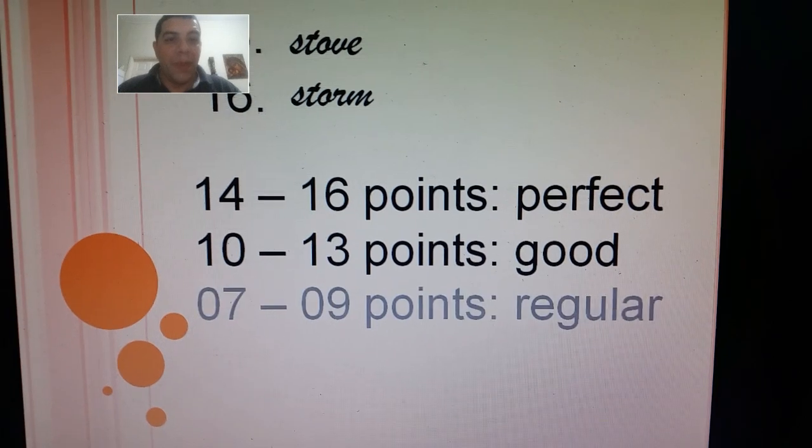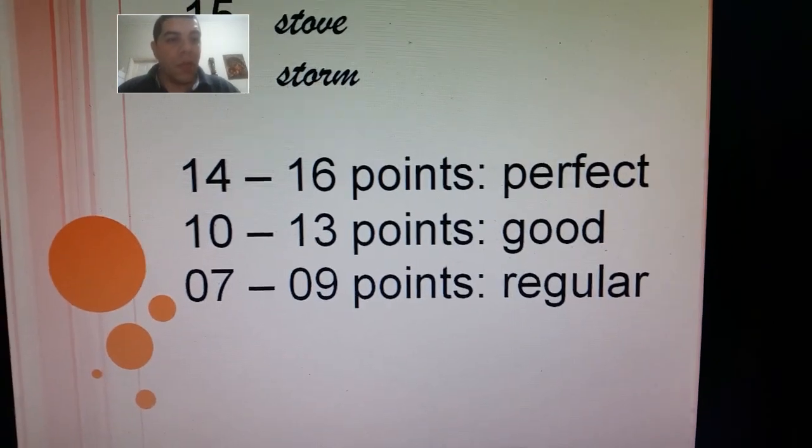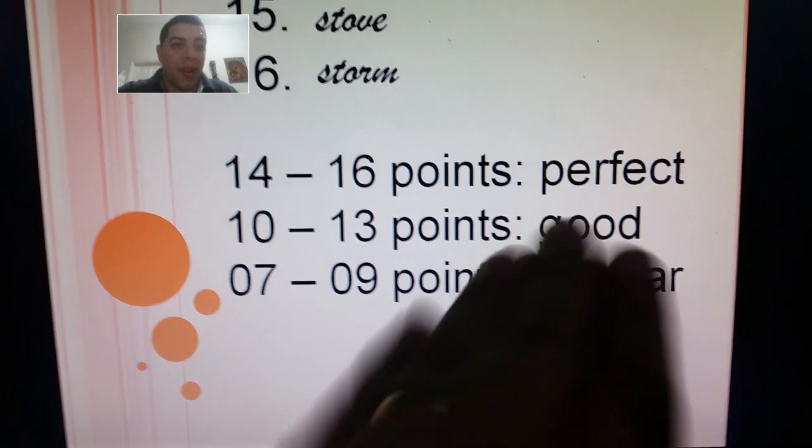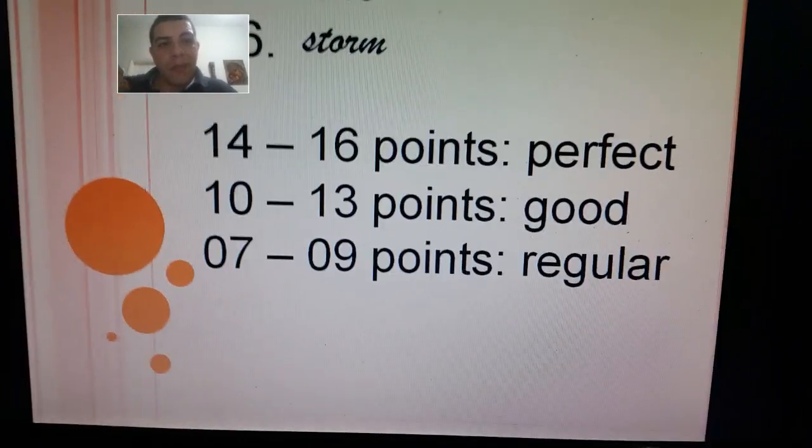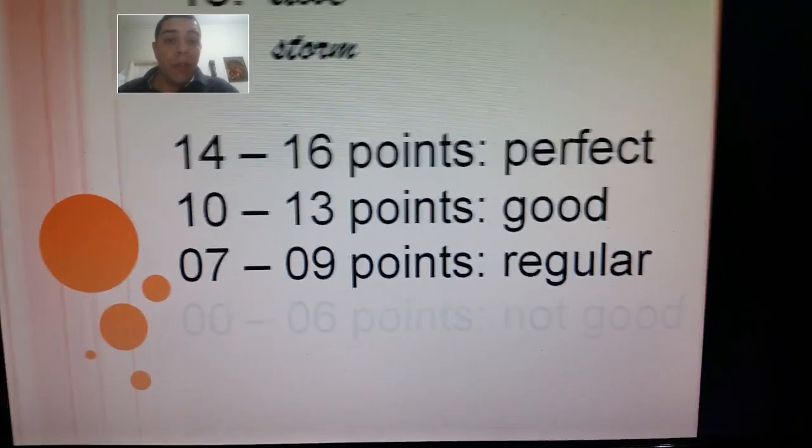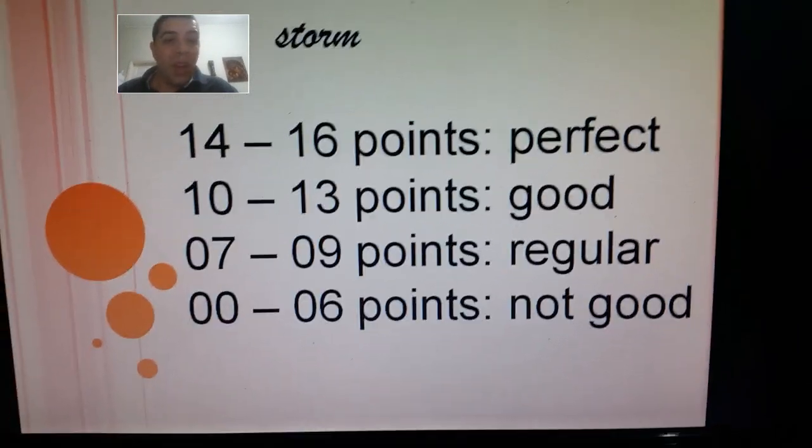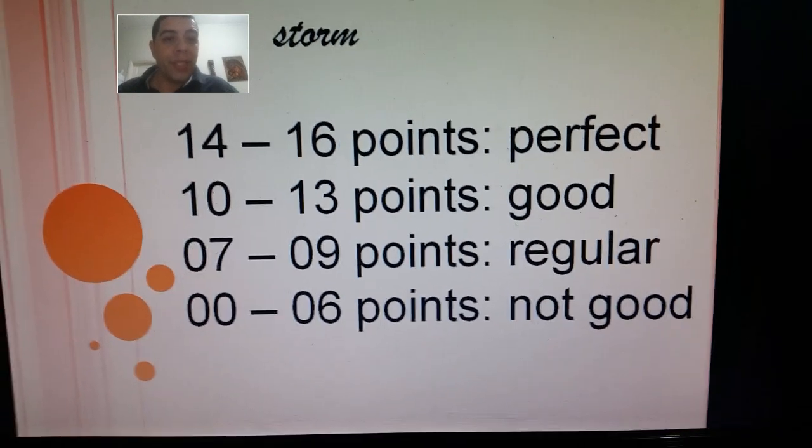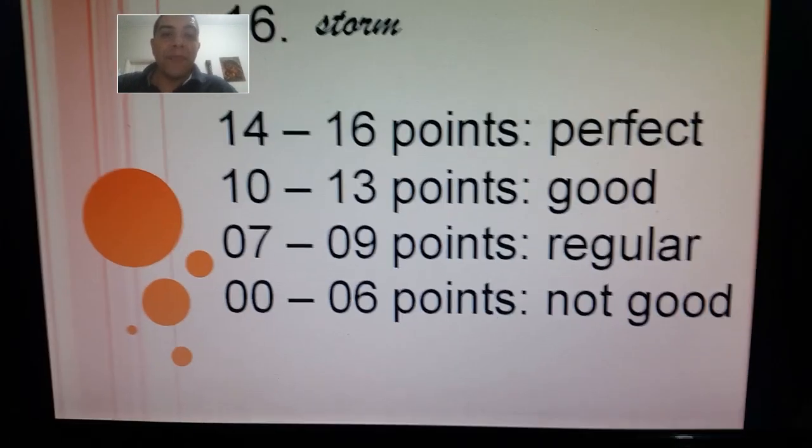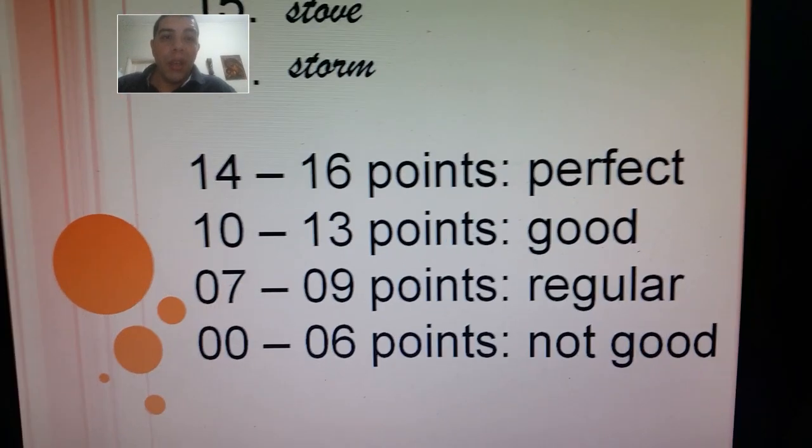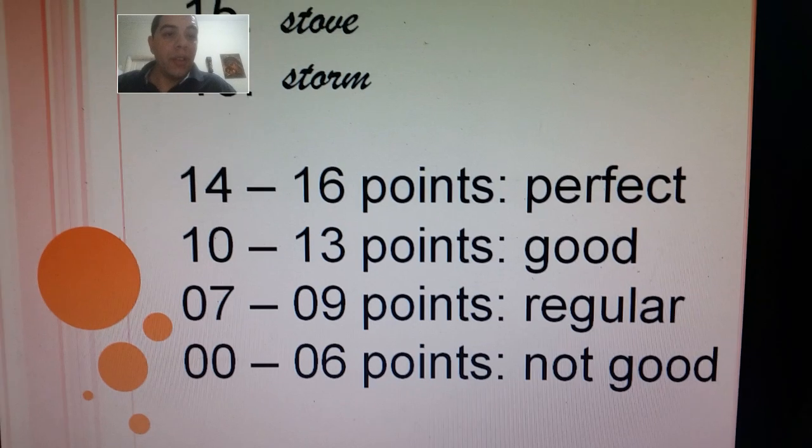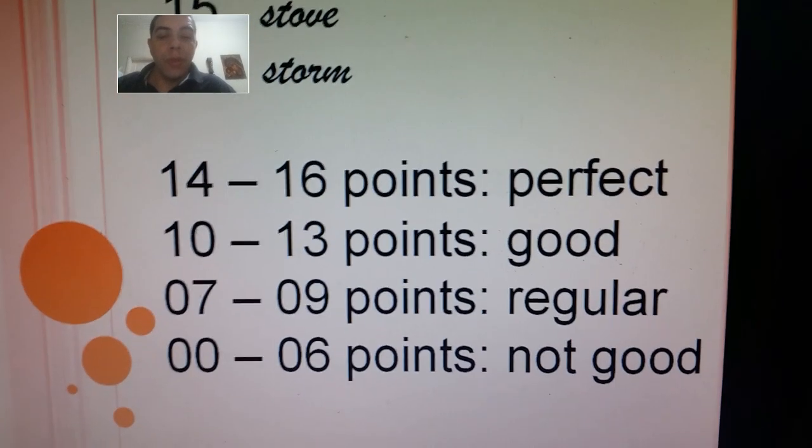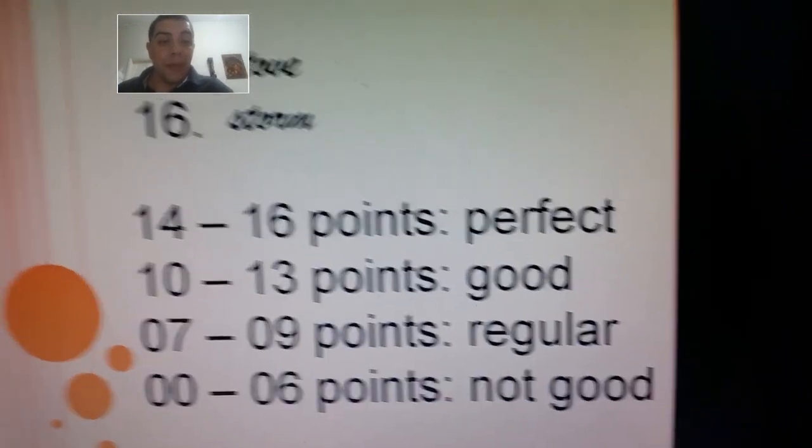If you made seven, eight, or nine correct, I think that's regular, not bad, kind of good. But if you only made none or only one, two, three, four, five, or six correct, I think you've been not paying attention to the subject. You should study a bit. Maybe you should check the videos again, check your notebook and your book again, and get familiar with these words.